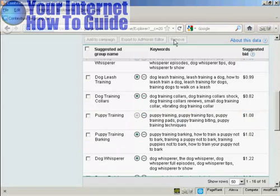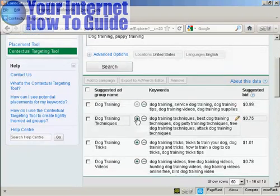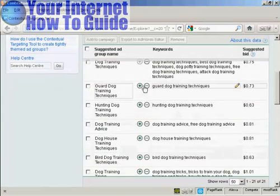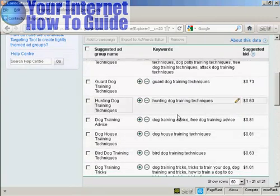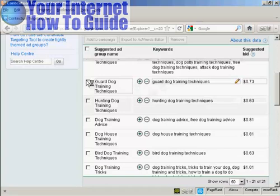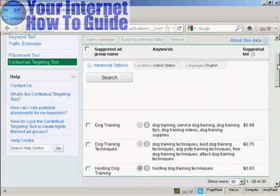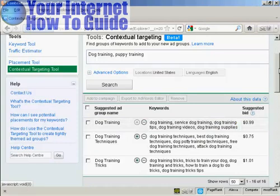Another thing that you can do is expand a suggested ad group. What you do is click on the green plus sign that's next to the suggested ad group name. For example, if I don't want 'guard dog training techniques', I can select that and click Remove to delete it. Then just click on 'Undo ad group expansion' to take it back to where it was before.